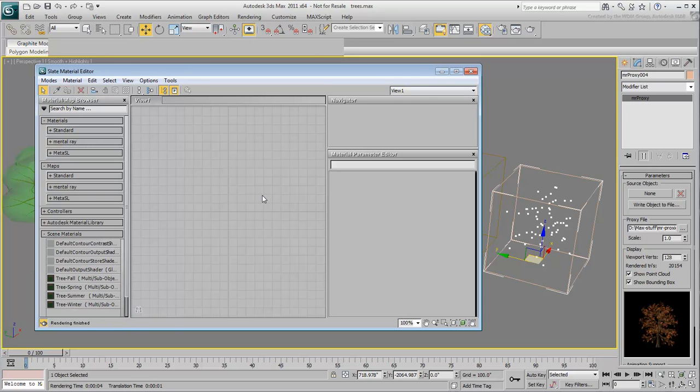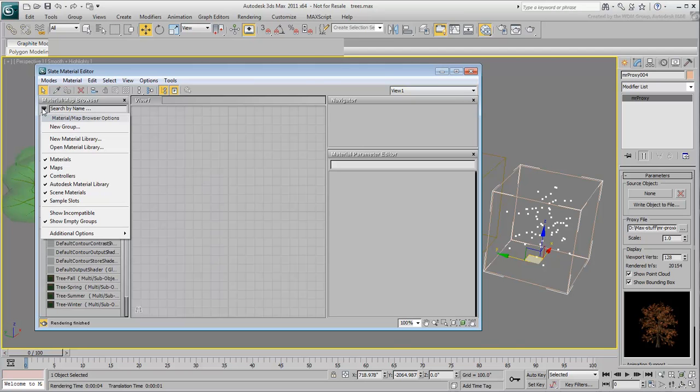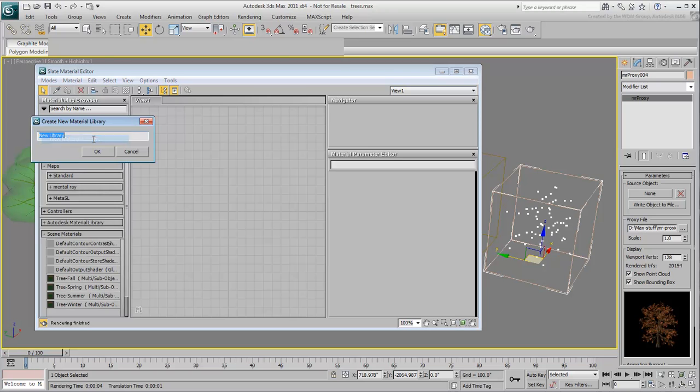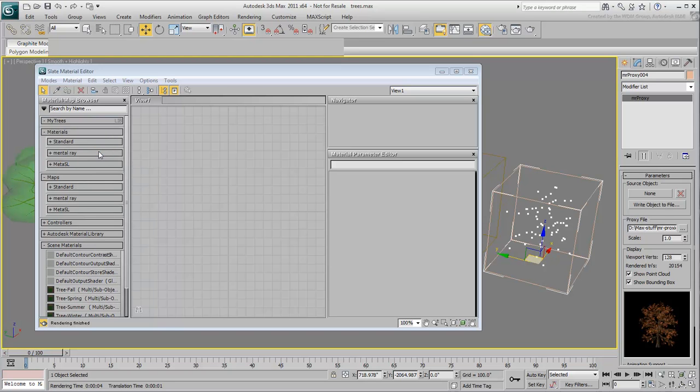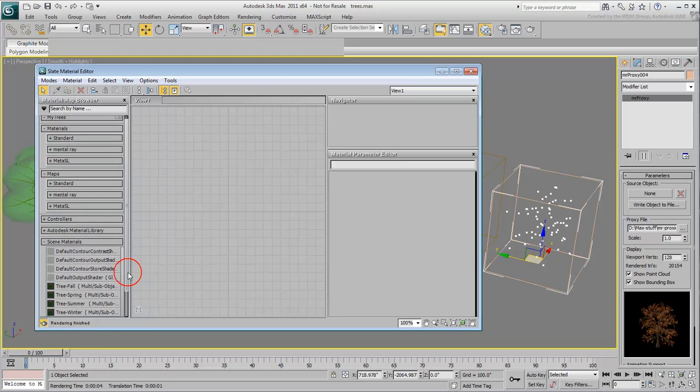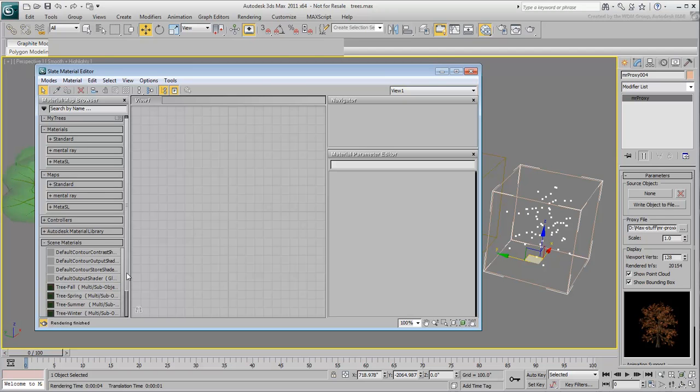In order to save these to a separate library that you can recall at a later time, select the option to create a new library and give it a name, such as My Trees. This creates a new rollout and it is now easy to copy the tree materials to that new library using simple click-and-drags.